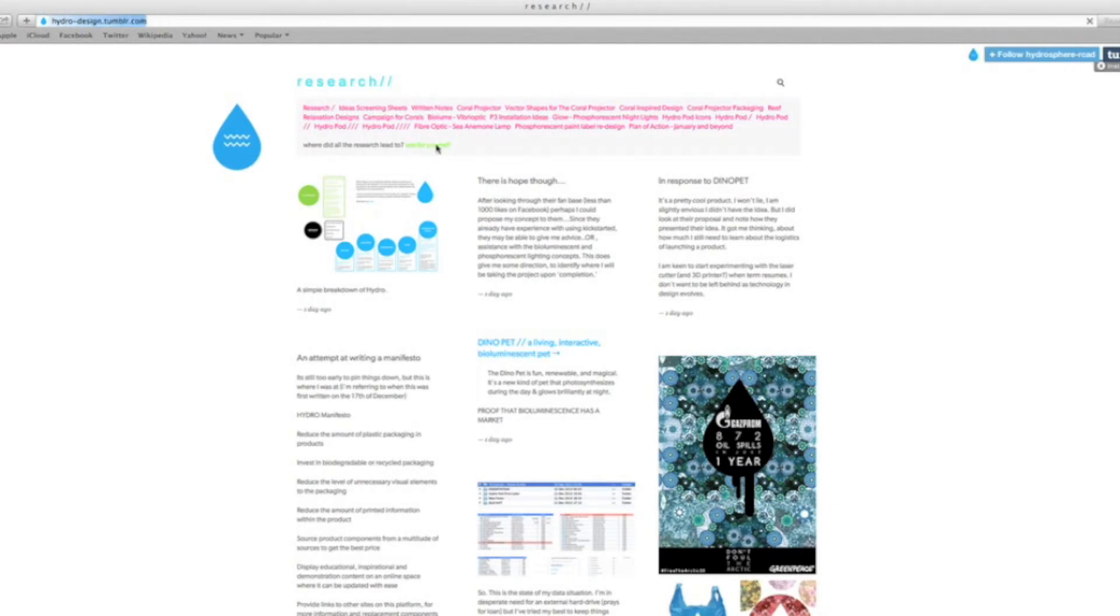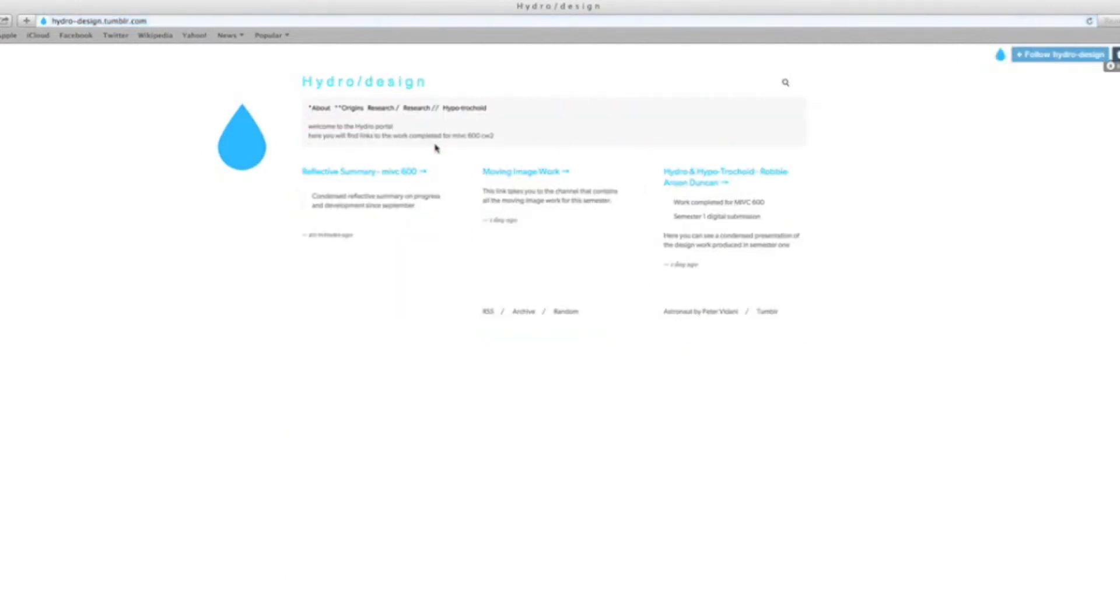That takes you back to the hydro portal, where there's my reflective summary, a condensed playlist for my YouTube moving image work, and the PDF which you're going to look through as a backup.